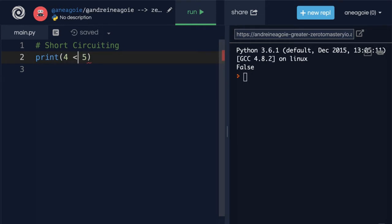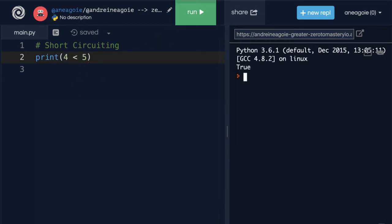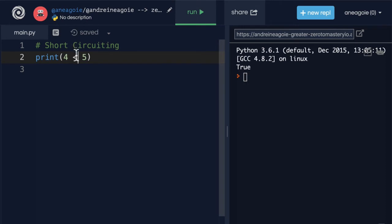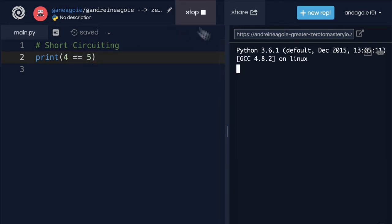If I do the opposite, is four less than five? That makes sense. That's true. What about, is four equal to five? If I run this, I get false.